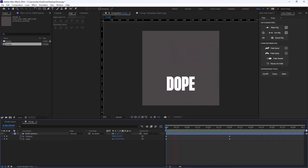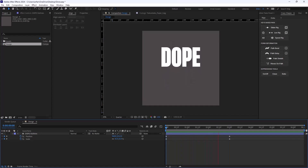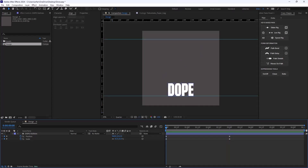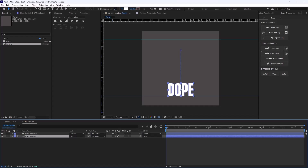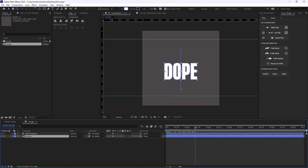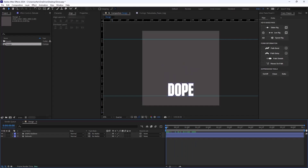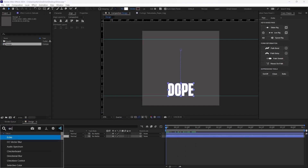So we have this animation — that's good. On the next step I need to create the extrude for this Dope word. I'm going to duplicate this word, move it beneath, and call it Extrude. In order to create the extrude effect, I'm going to use the Echo effect, so let's add the Echo effect.